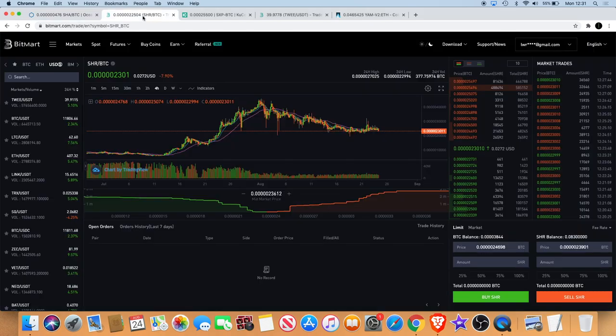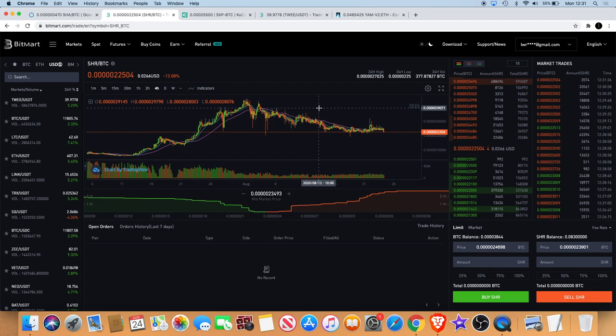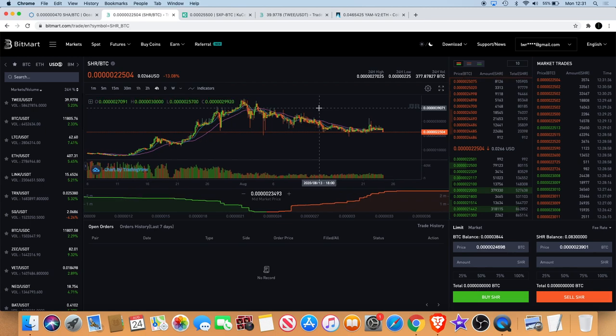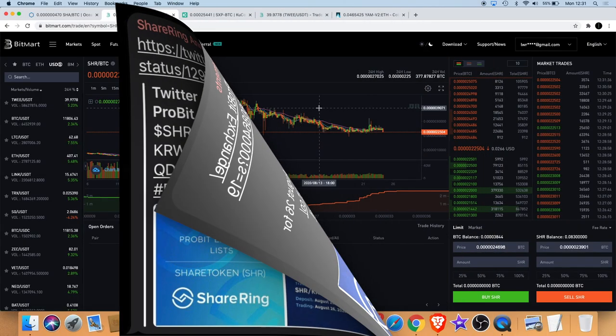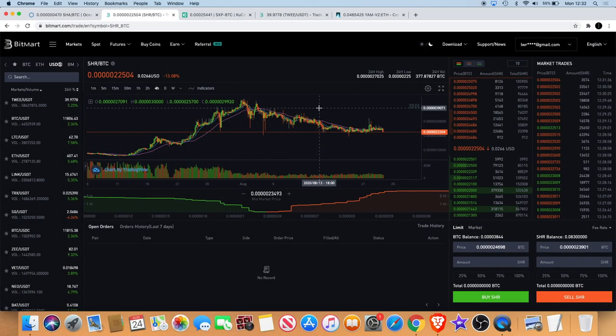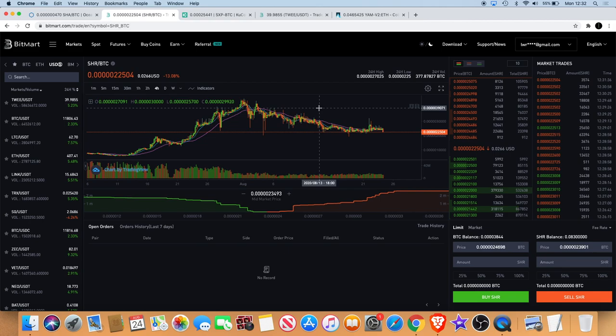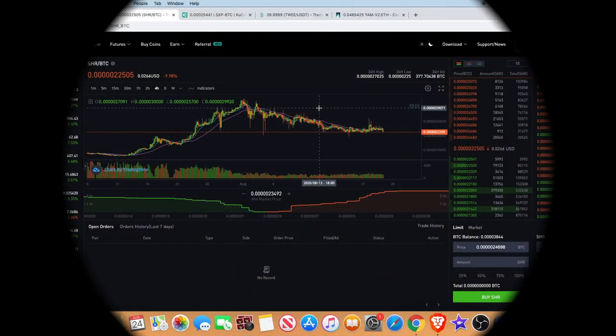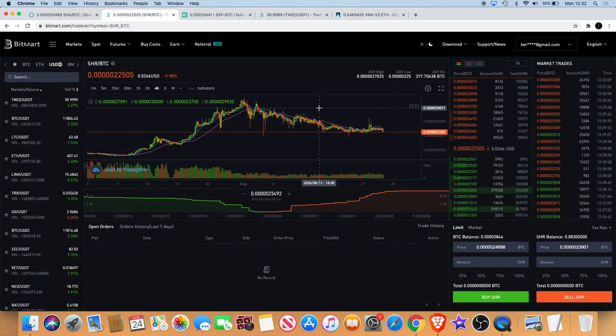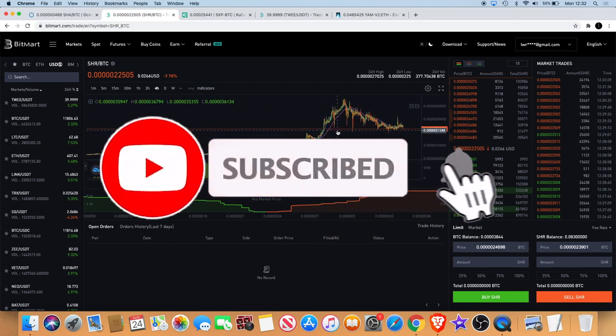Some more news for Sharing. Sharing is actually now going to be listed on Probit exchange. Probit will be listed now on the 26th of August and they will have the KRW and the BTC trading pair. That's exciting for Sharing. Sharing obviously got news coming out on a regular basis, things going on, things are happening. Their development is going well. They've also got the Sharing Shop which is operating now in Thailand as well as Australia.